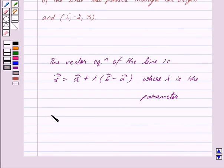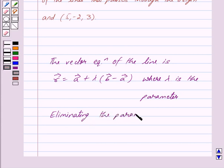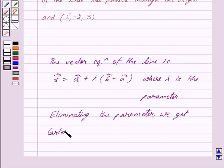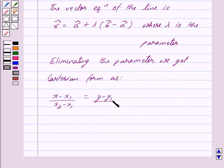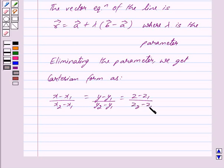Now, eliminating the parameter, we get the Cartesian form as: x minus x1 upon x2 minus x1 is equal to y minus y1 upon y2 minus y1 is equal to z minus z1 upon z2 minus z1, where